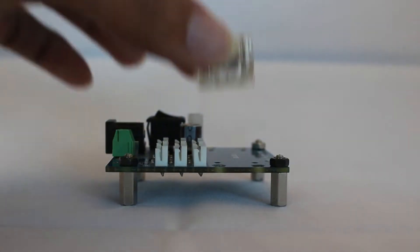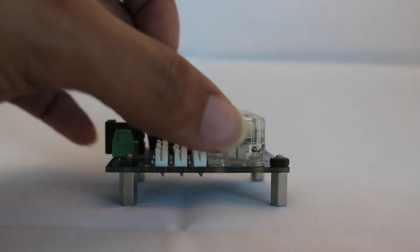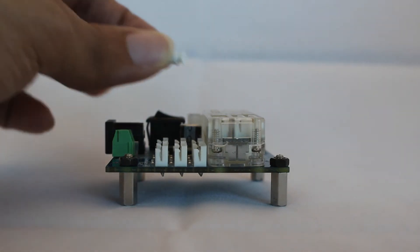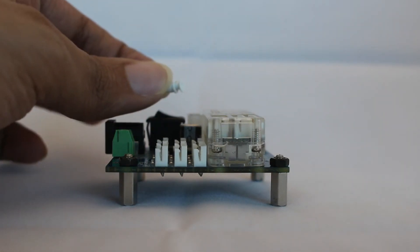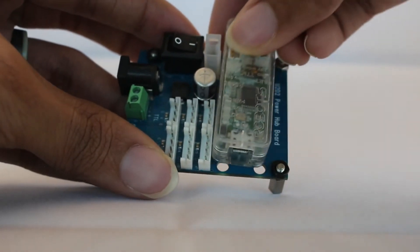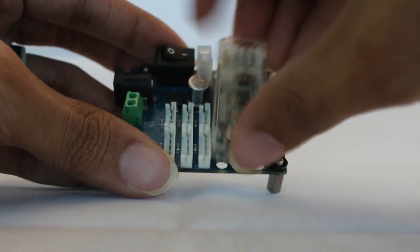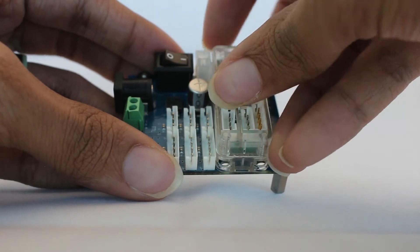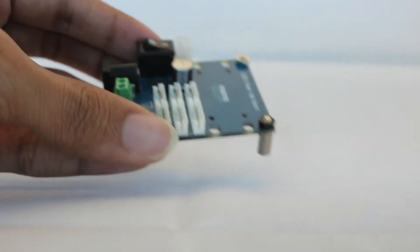After attaching the supports, attach the U2D2 to the power hub board by using the included plastic rivets. The U2D2 can be attached to the base facing either direction, but I find it easier to line up the white connectors on the U2D2 with the matching connectors on the PCB.